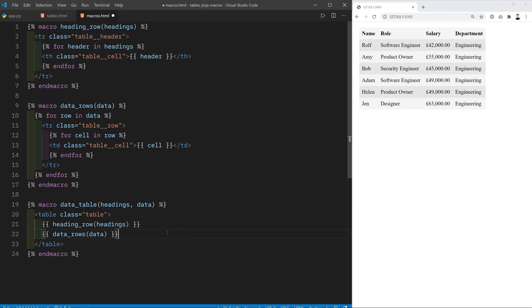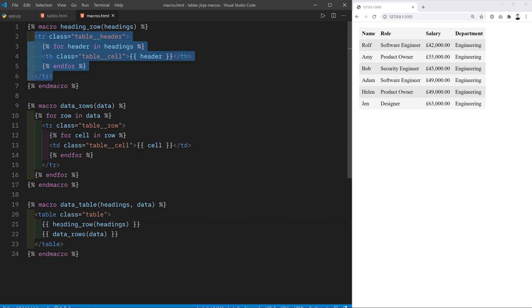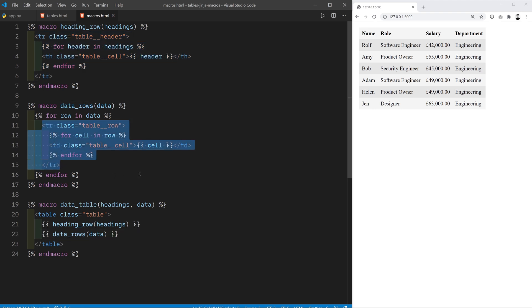So I've gone ahead and created that macro. You can see I've called it data table and it takes in two arguments the headings and the data and it creates a table element in HTML and then calls using the double curly brace notation the heading row macro to create the tr element and then the data rows macro to create all of the other tr elements that contain the data.